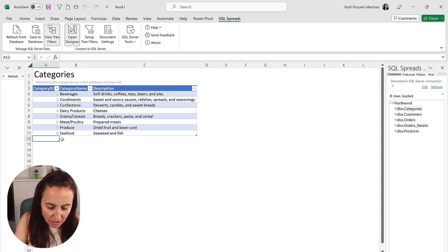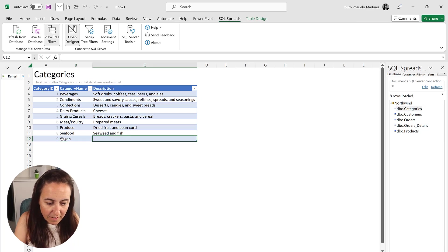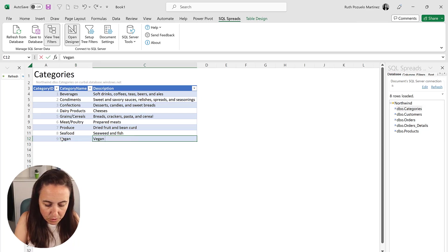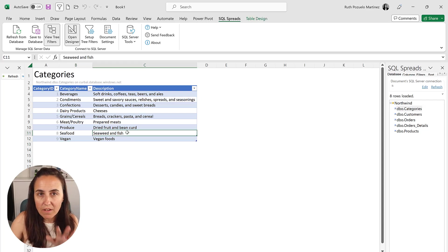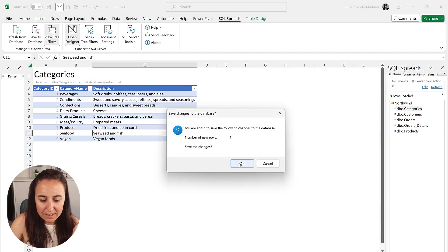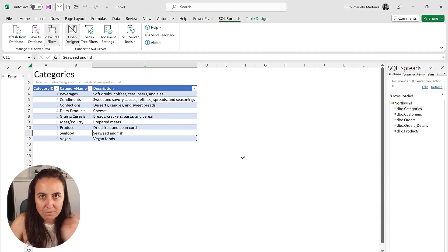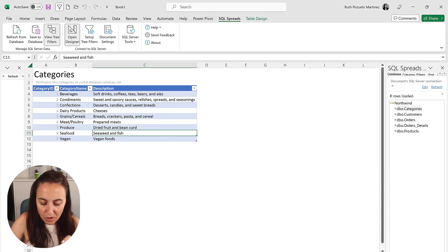So let's say that we're going to add to Northwind a vegan category for our products. So we go here, ID 9, this is going to be vegan, and then it's going to be vegan foods. Right? So once you have added the data, you just go Save to Database, Save Changes, and that's it.